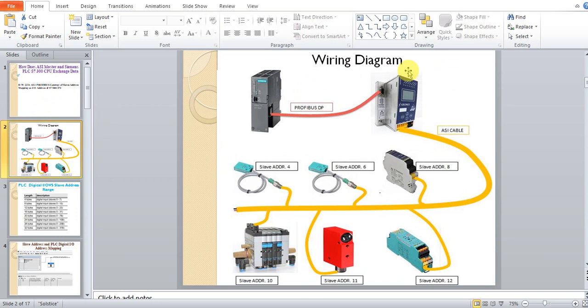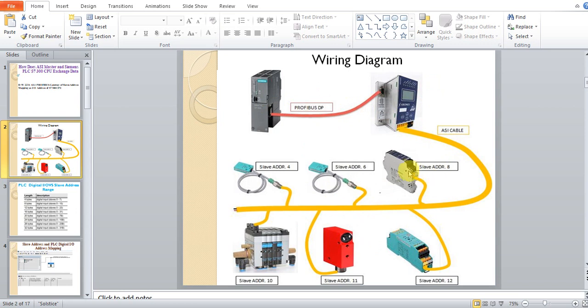The wiring diagram looks like this. Here is the S7 CPU, and here is the AC master. Those are the slaves. The CPU is connected to the AC master by Profibus, and the sensor-actuator slaves are connected to the AC master by the AS-Interface cable. As you can see, the addresses are included on the sensors.